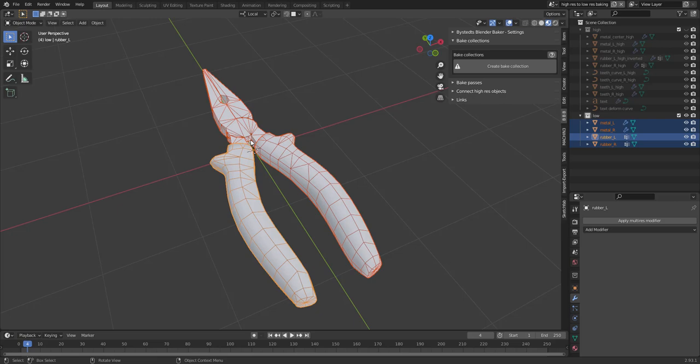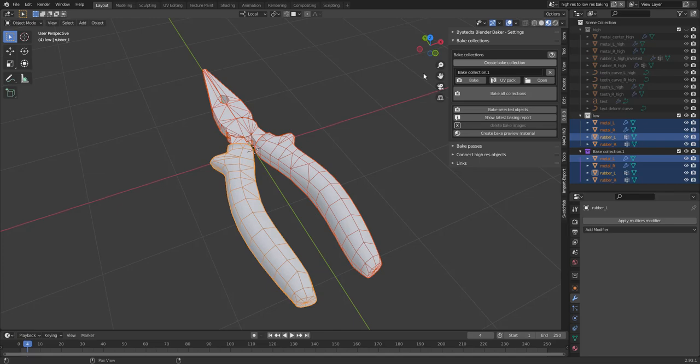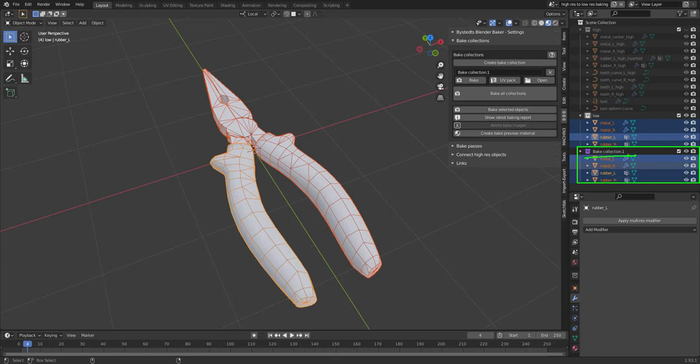Next, Bake Collections. This is where you put your low-resolution meshes so that they can receive the textures that are baked. So I'm going to create a Bake Collection. So you can see here that we now have a purple collection called BakeCollection.1. I'm going to rename that to Pliers.